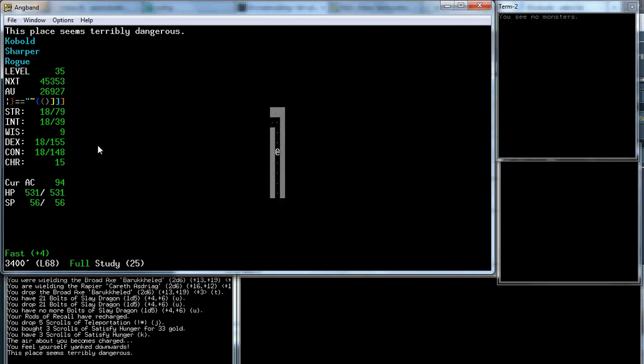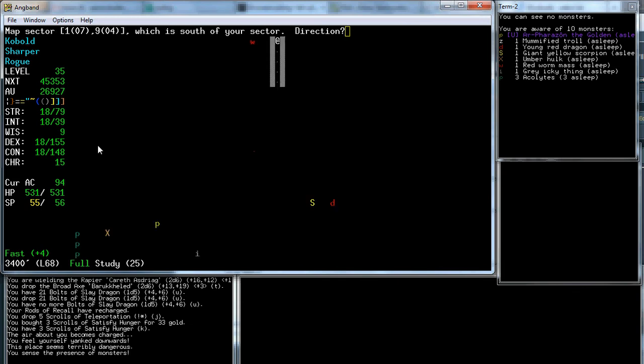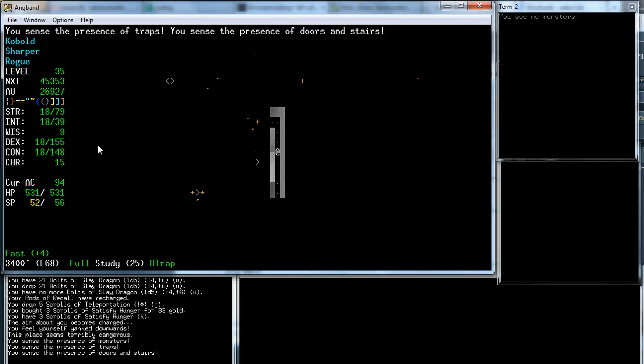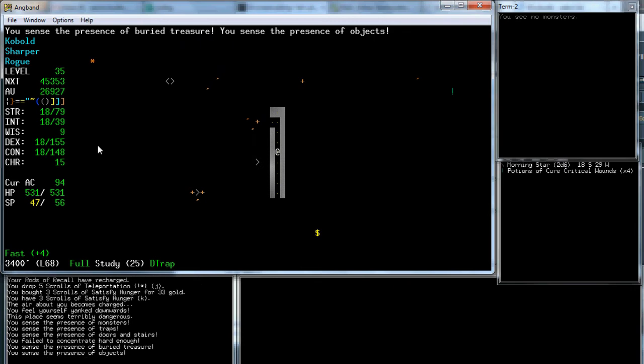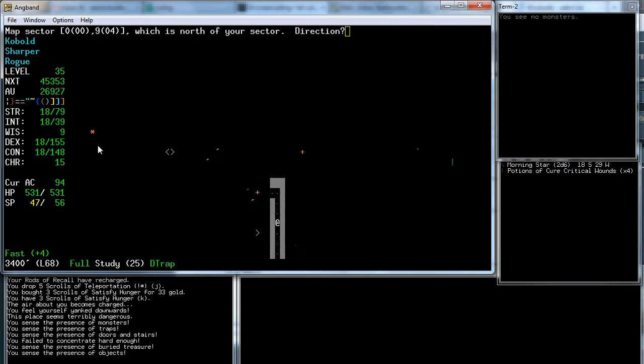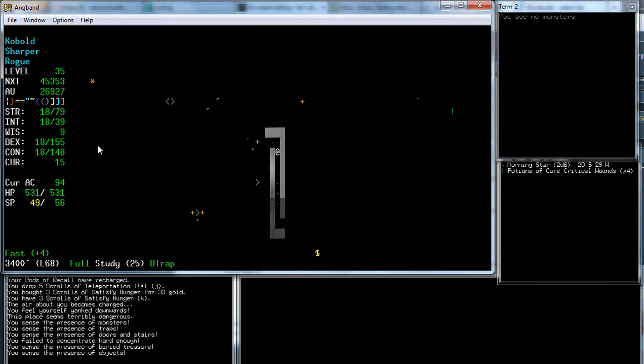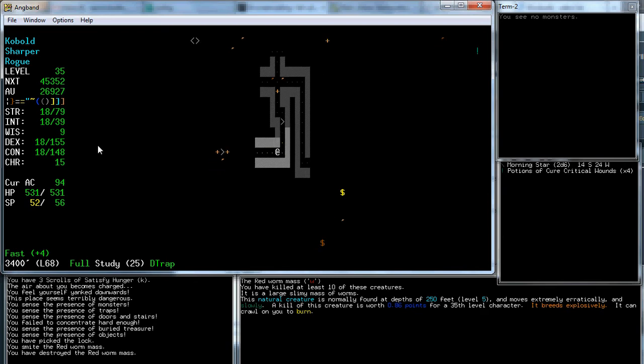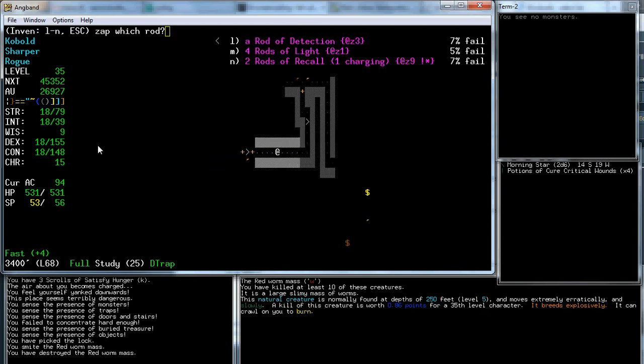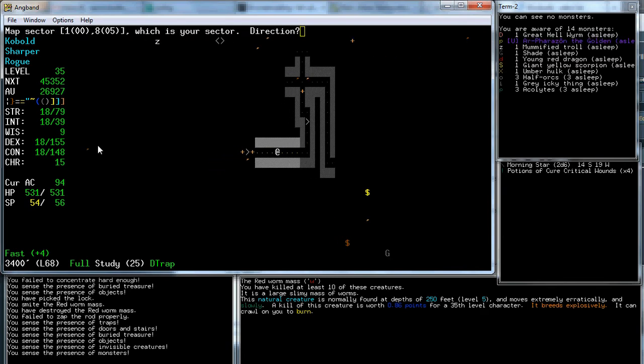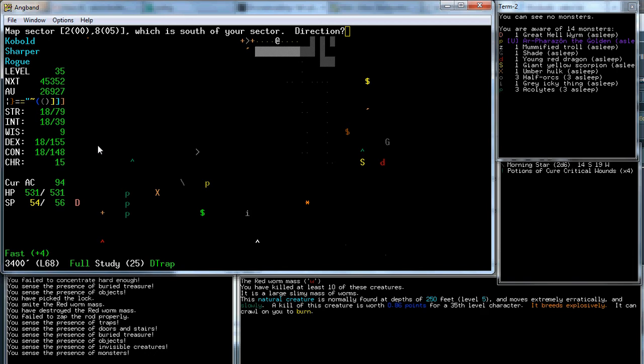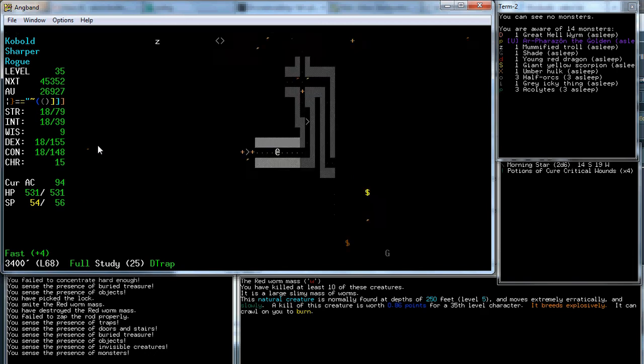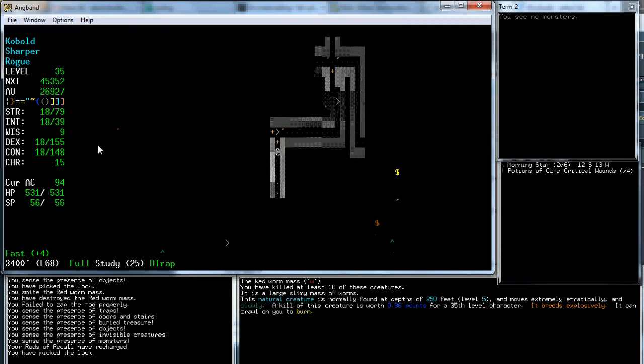Amulets of ESP are native to dungeon level 60 and below. So hopefully we'll come across one at some point. Morningstar, Cure Critical Wounds. We're starting to the point where we can pick up a better weapon. I also checked out Baruch Kaled. I should check this Rod of Detection. There's a Great Hell Worm, which I don't want to fight.